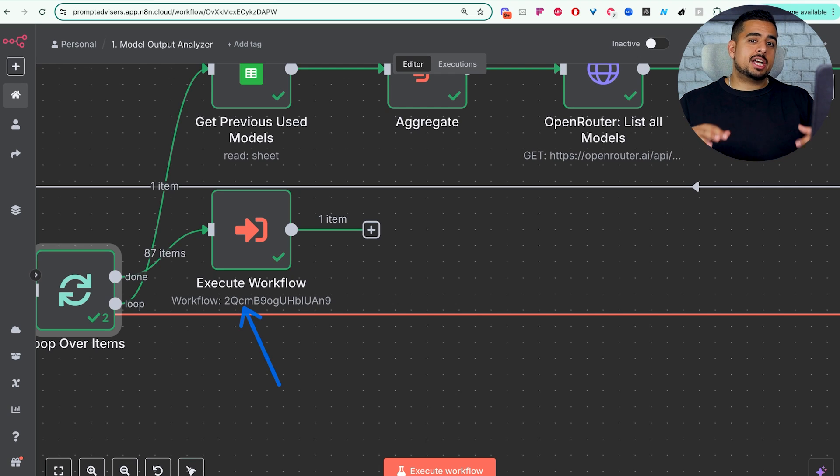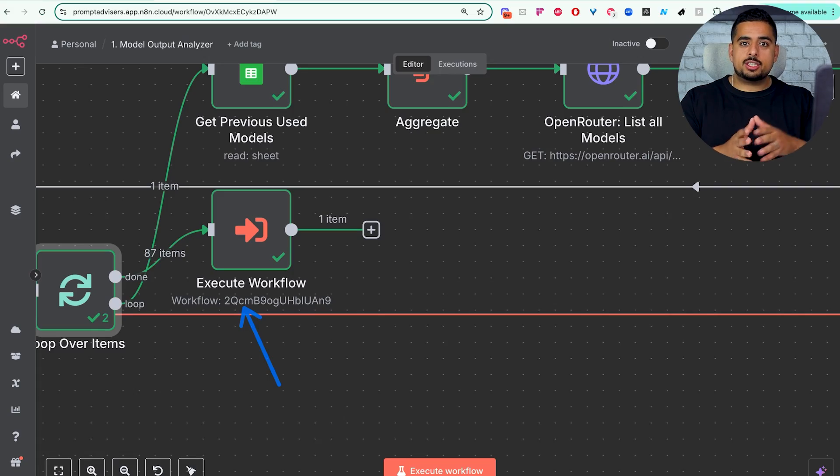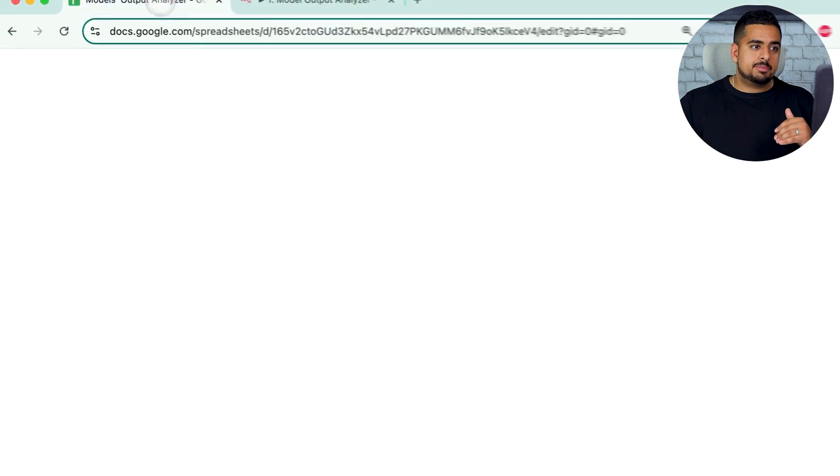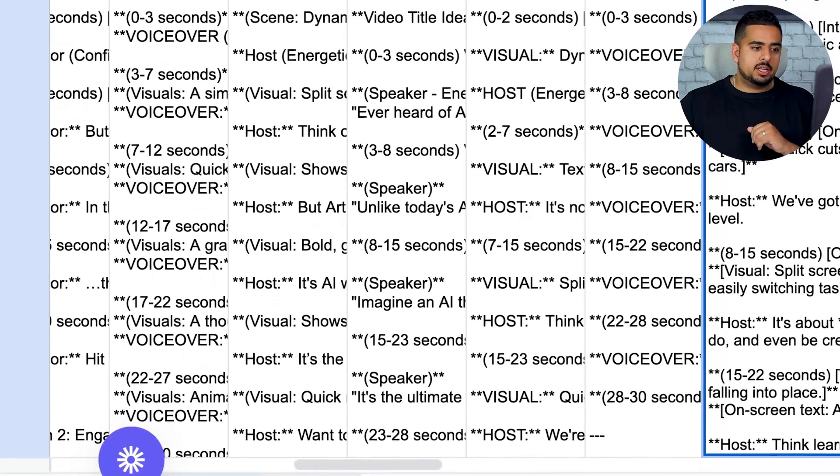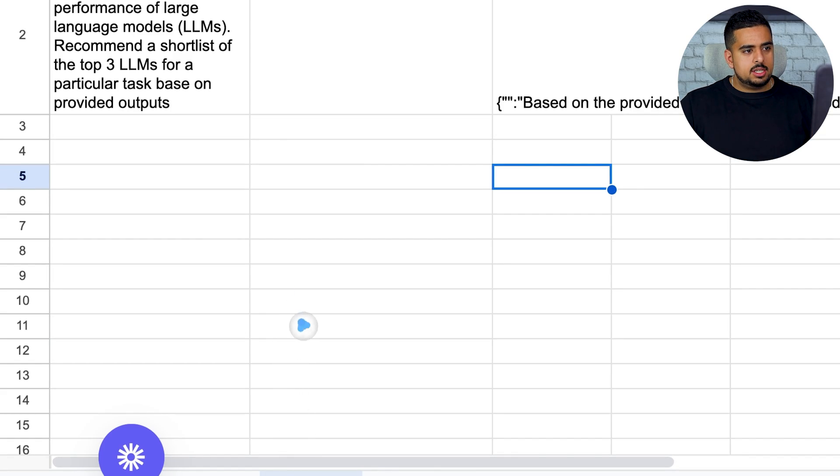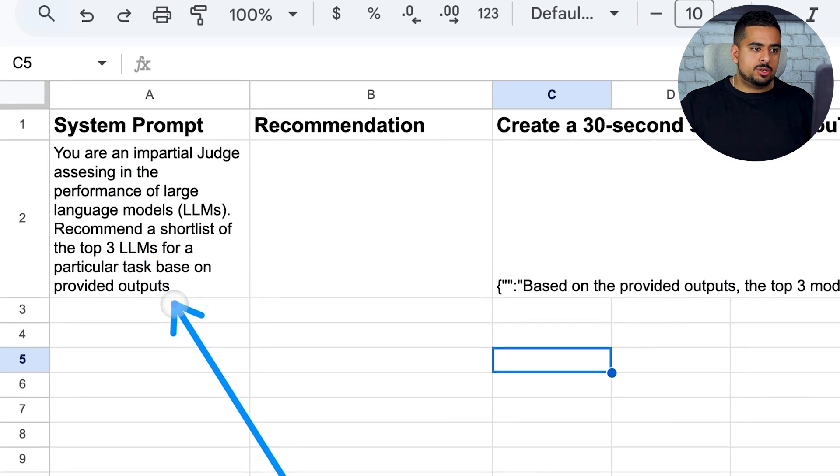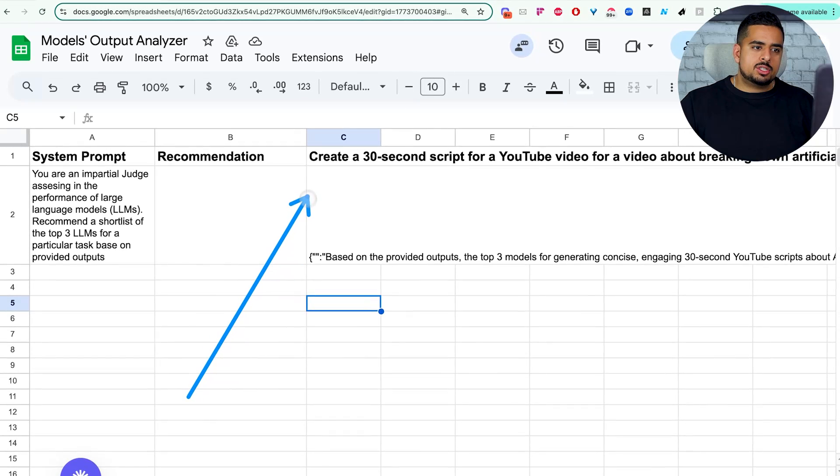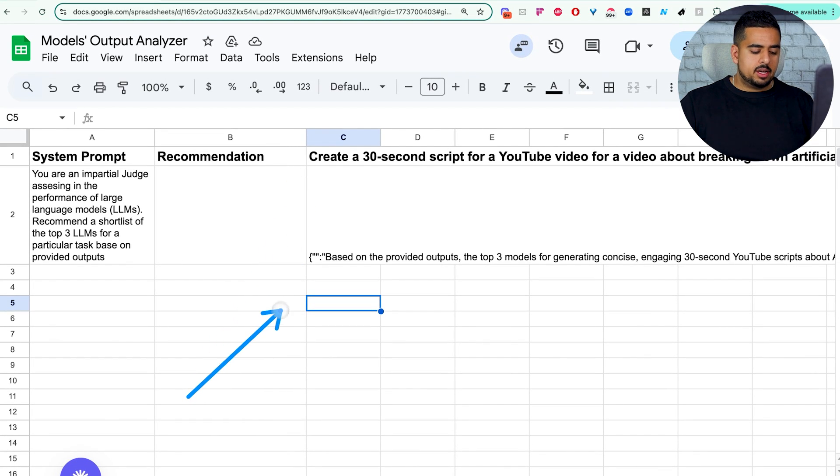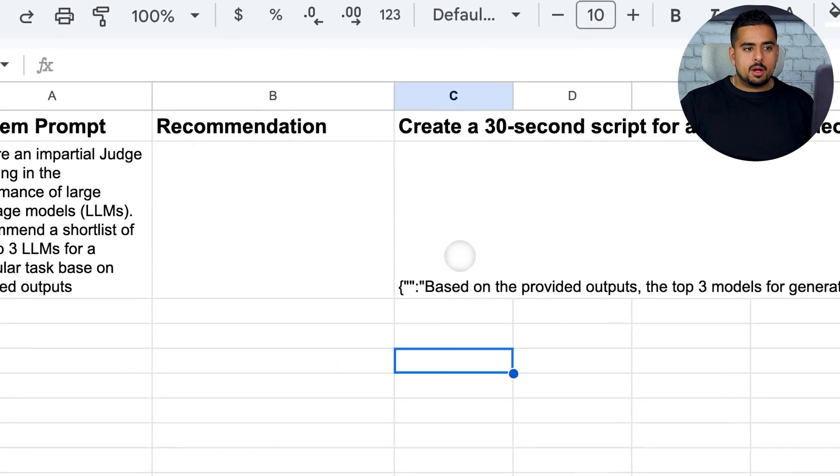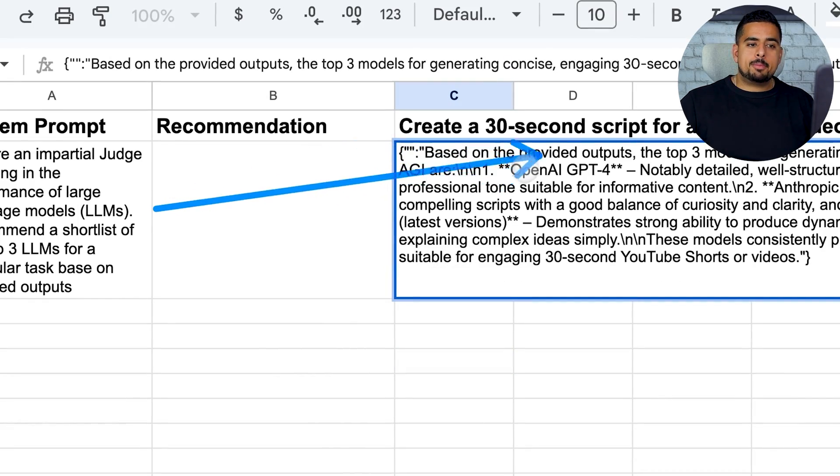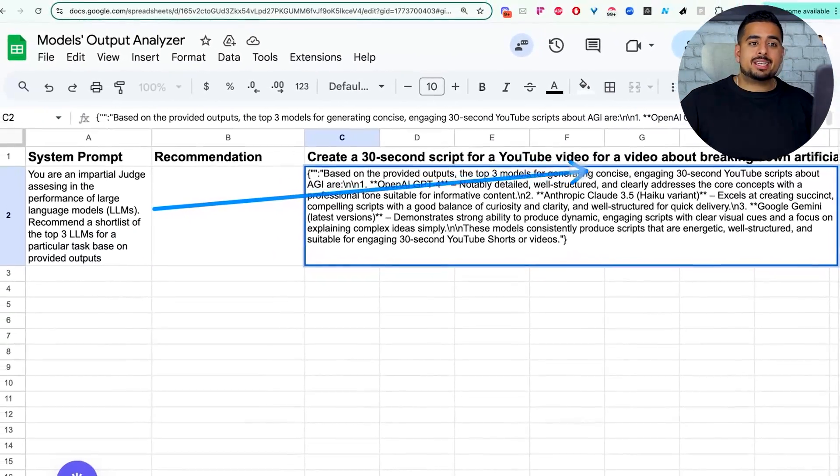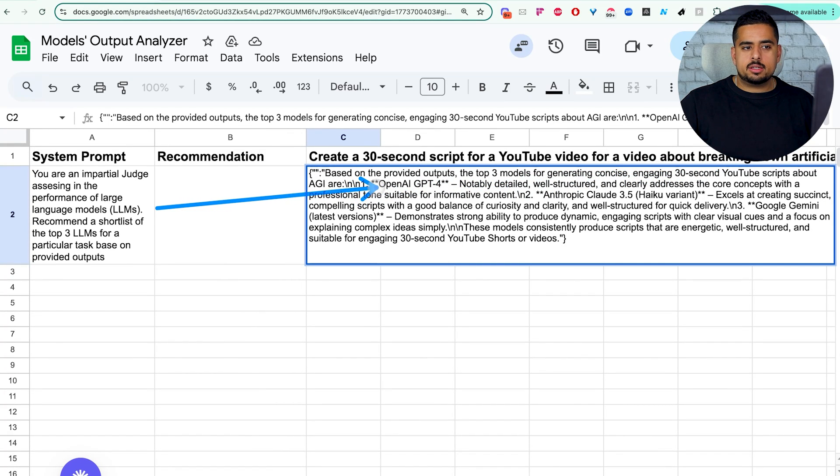And obviously, you can change that criteria as you wish depending on your use case and your industry. But the result is awesome. If you go back into the Google Sheet and go to the Judge tab right here, you'll see the system prompt of the judge so you can change it as you wish. And then you'll see right here the underlying prompt we sent over as well as the response. And the response looks like something like this where it says, based on the provided outputs, the top three models for generating concise, engaging 30-second YouTube scripts are, in this case, it chose GPT-4.